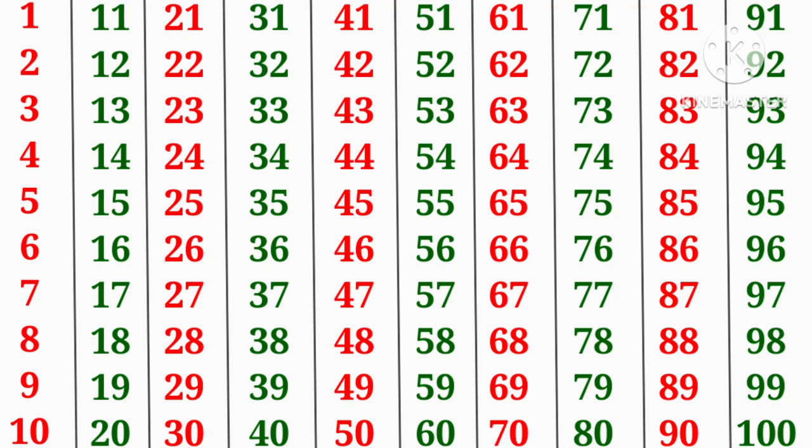Hello my little friends. Welcome to your own channel. Friends, today we will learn counting from 1 to 100. So, let's start the video.